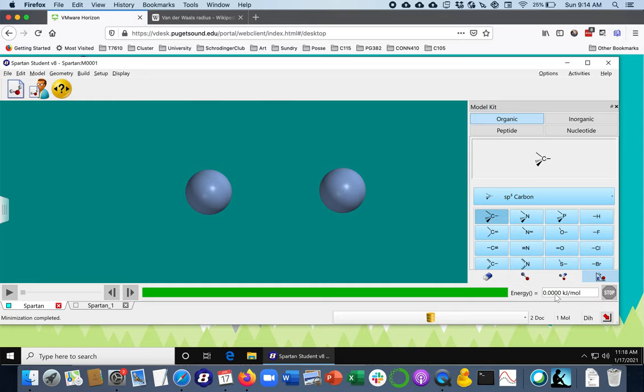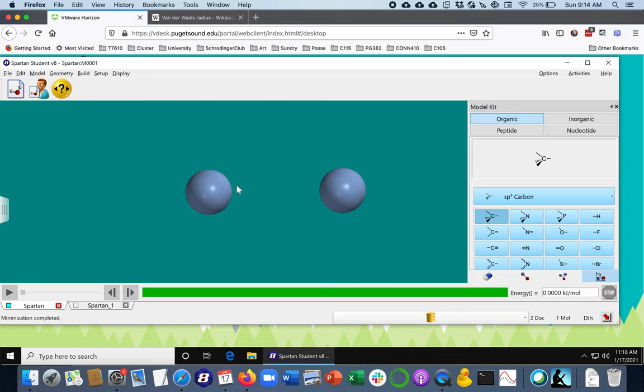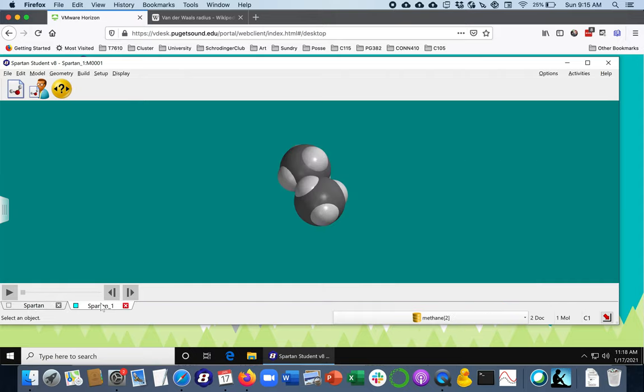And so if you think about it, to go from a negative number up to zero, that's how much energy it took to pull them apart. So we could say that the energy of attraction between two argon atoms must be a half a kilojoule per mole. And we can do this for other molecules and atoms just as well.